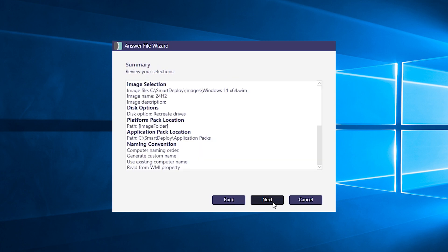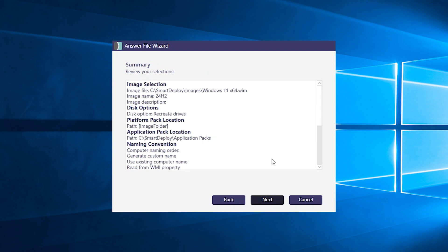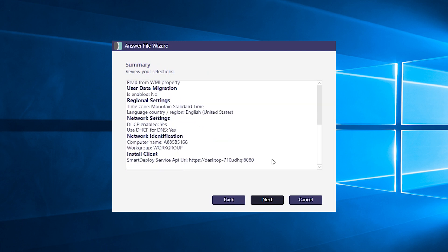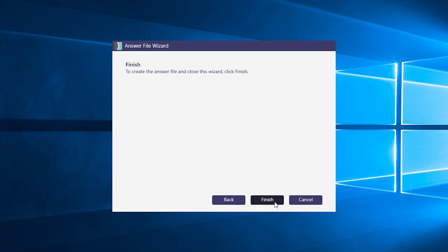When you reach the end, you can review your answer file settings and make sure everything looks right. If you're happy with what you see, hit next. That will complete the wizard and create your answer file. And we're done.